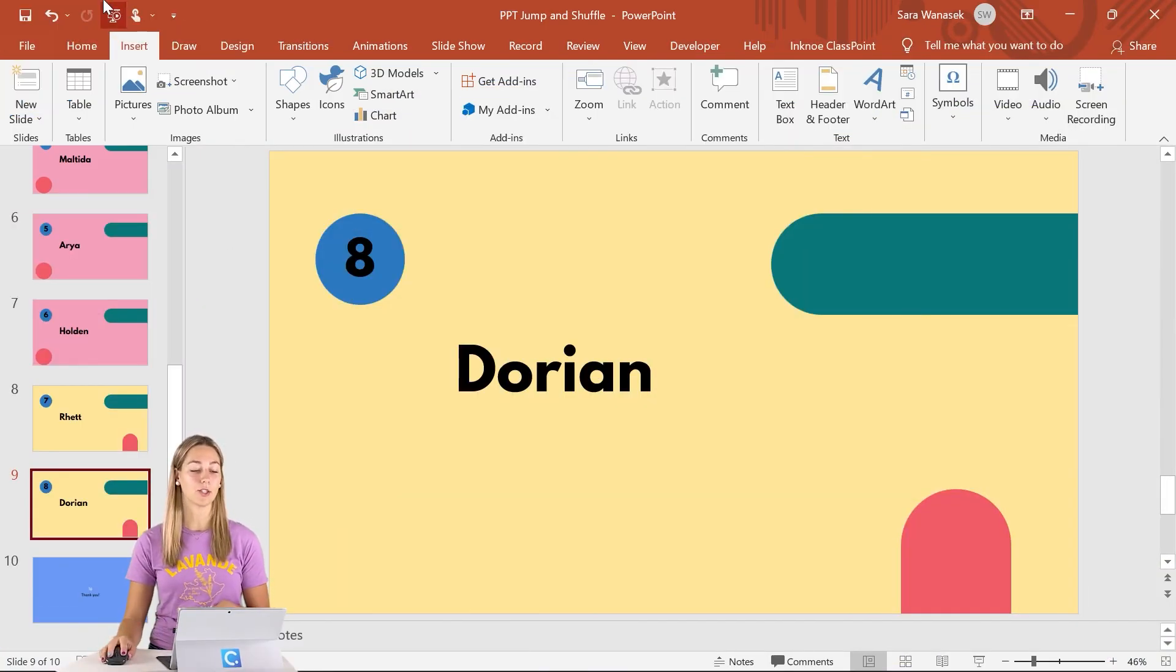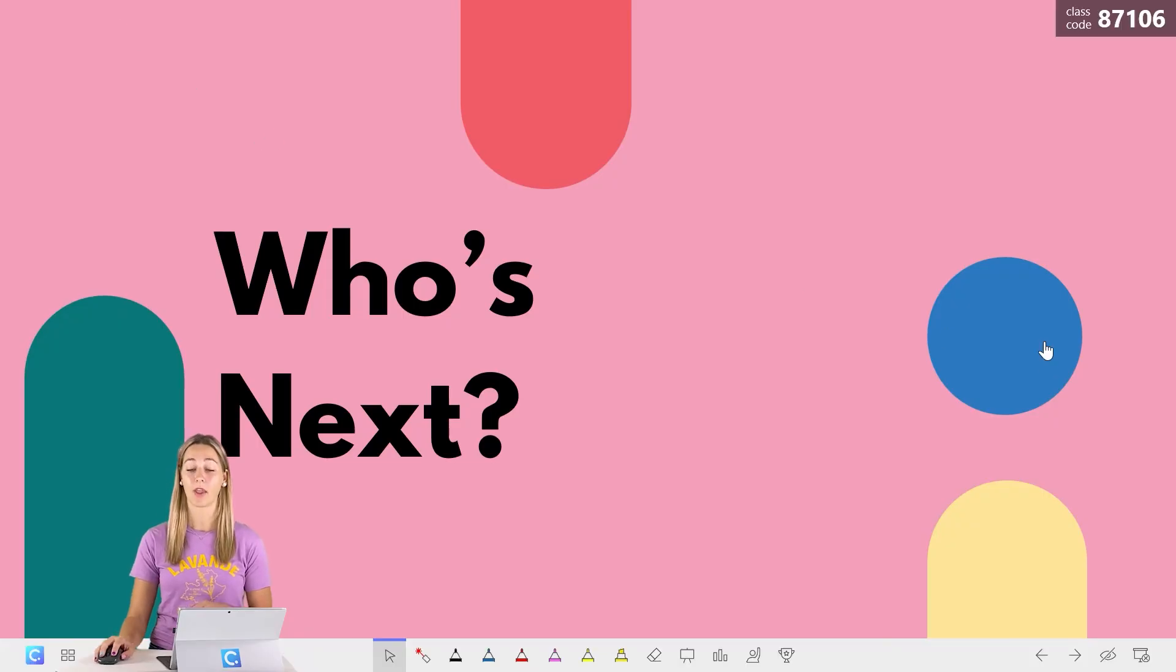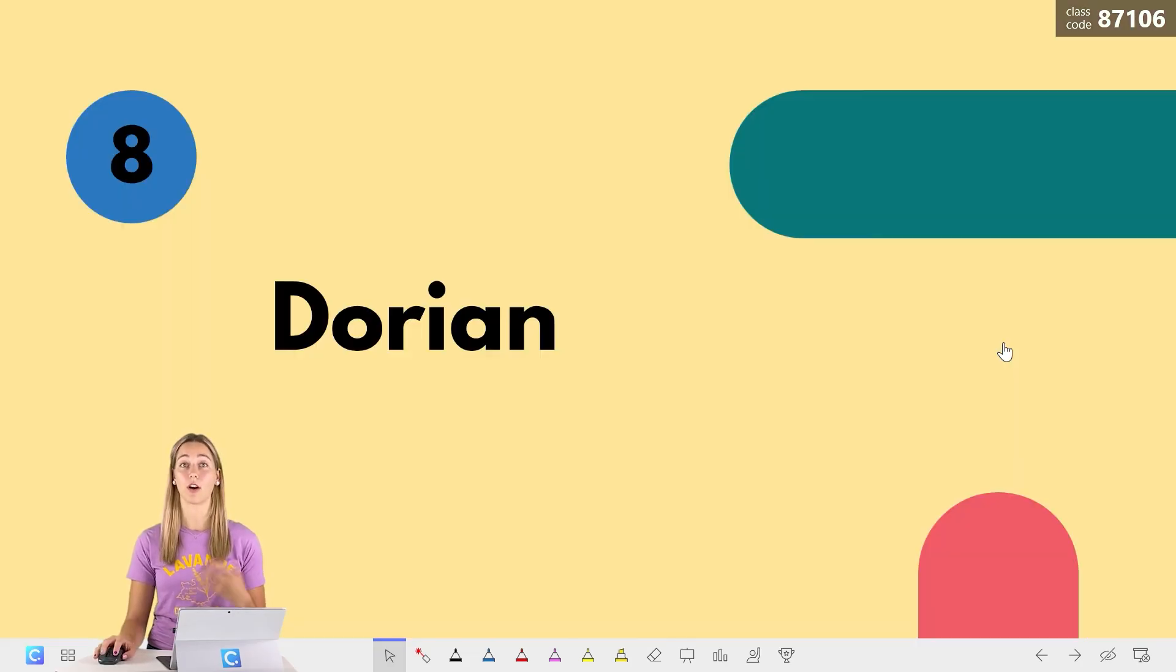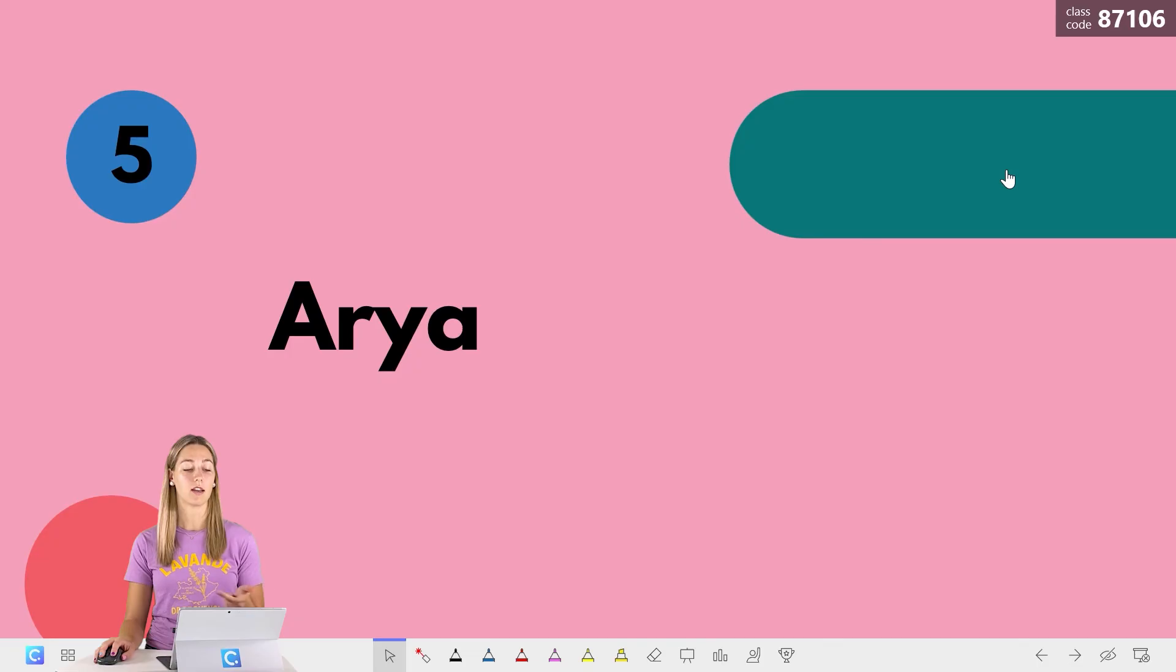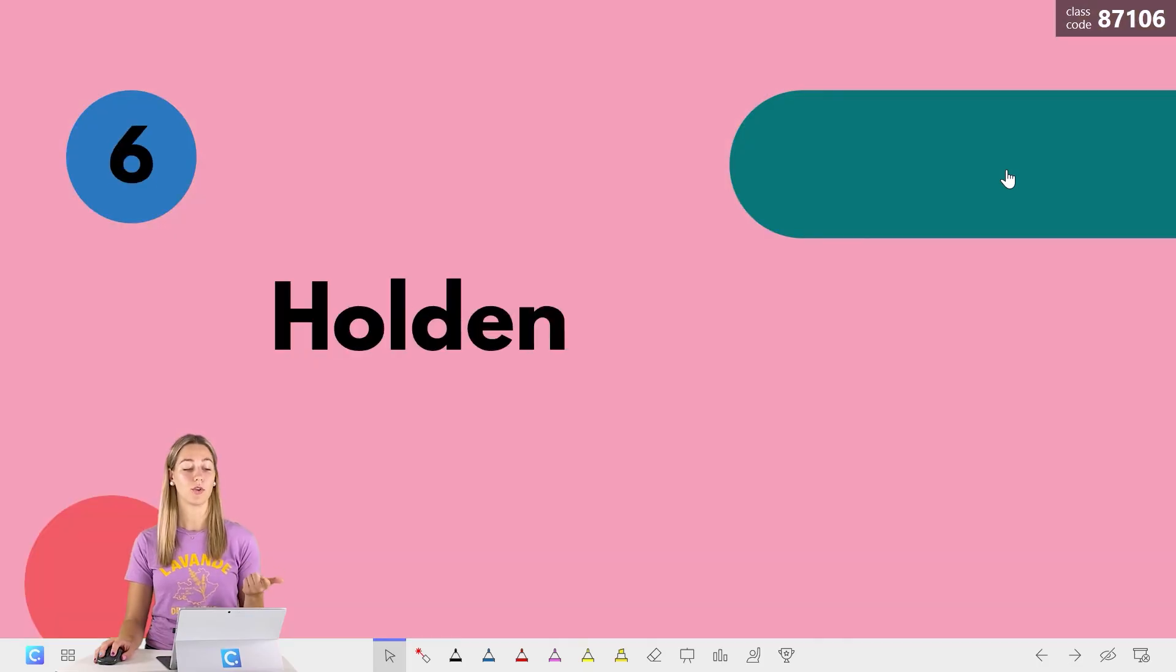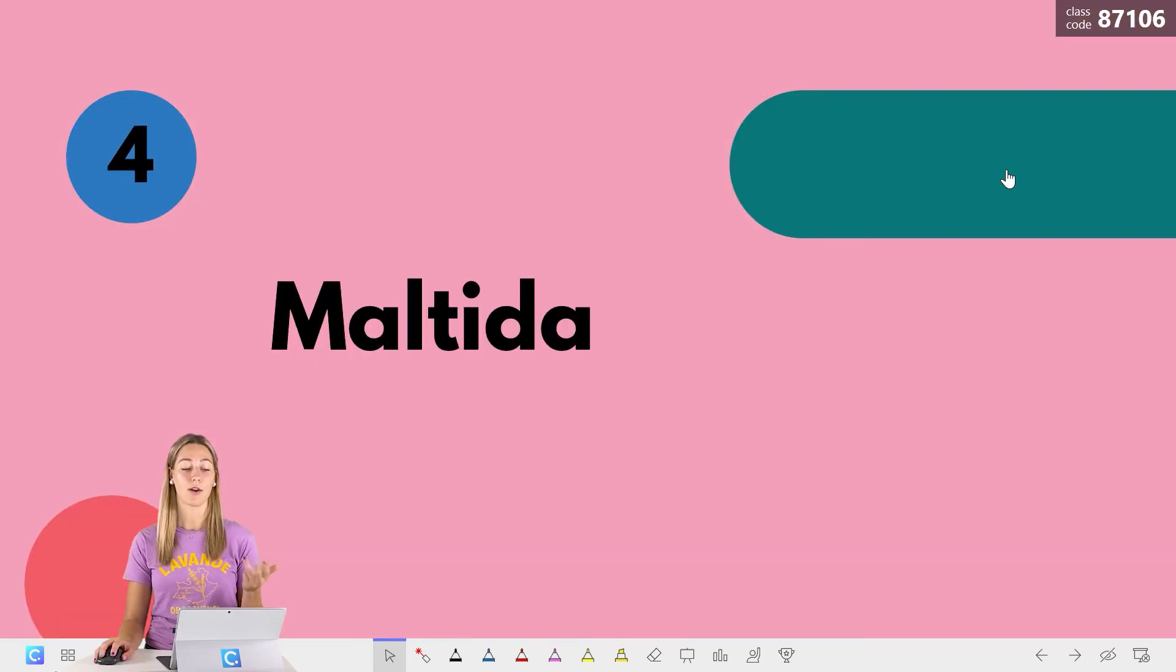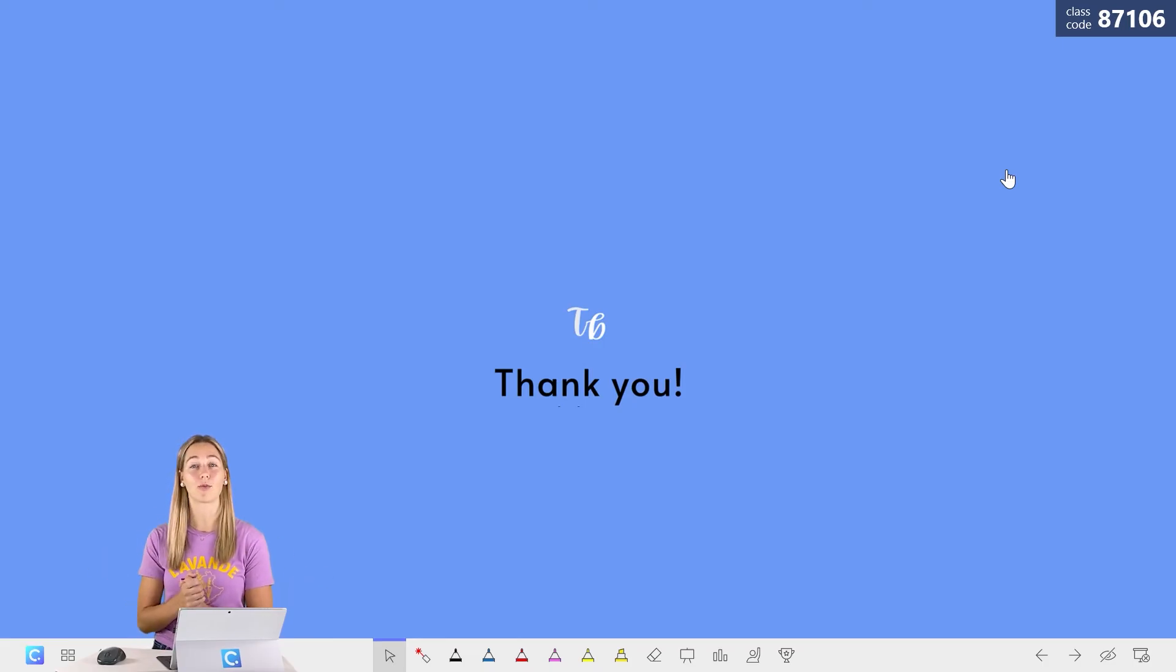Once those are all updated, we can go ahead into our presentation mode to test this out. So we are shuffling through eight different names, so they should all be different. So we start with eight, seven, three, five, one, two, six, and four. And this last one should be our ending slide telling us that we got through everyone, no duplicates.